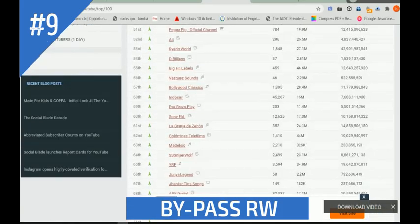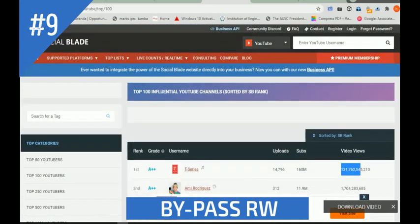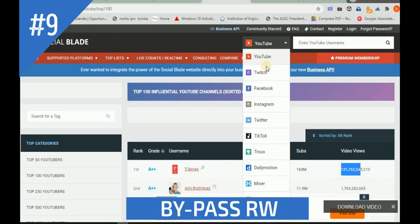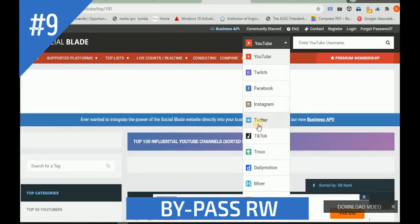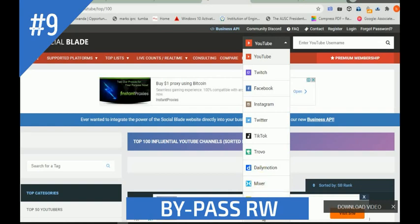It doesn't check only the top 100 or top thousand. You can also check yourself - you can check your own YouTube channel, or you can check your Twitter, Facebook, Instagram, TikTok, Trovo, Dailymotion, Mixer, and Streamfire accounts as well.